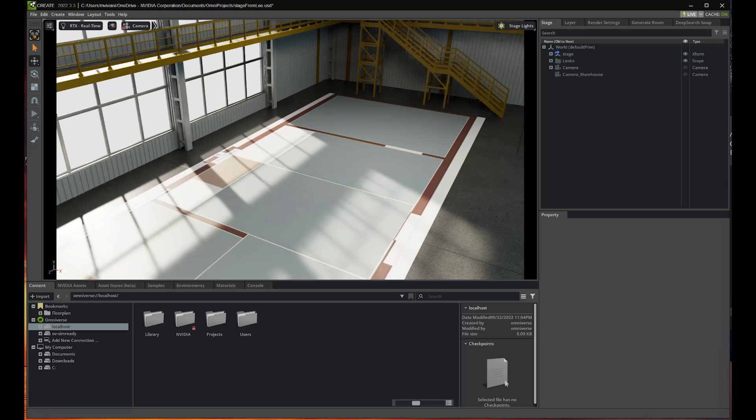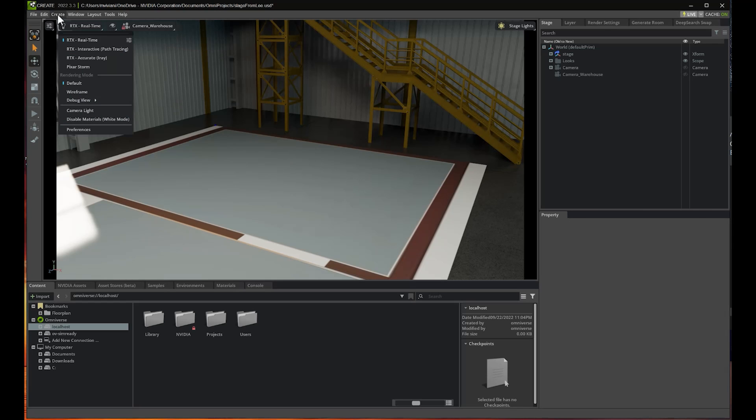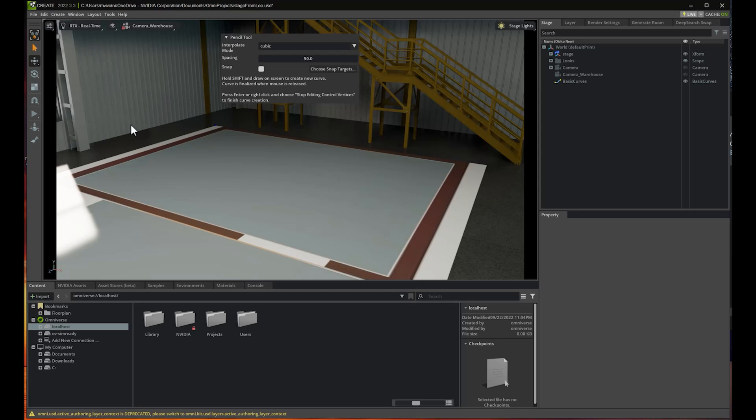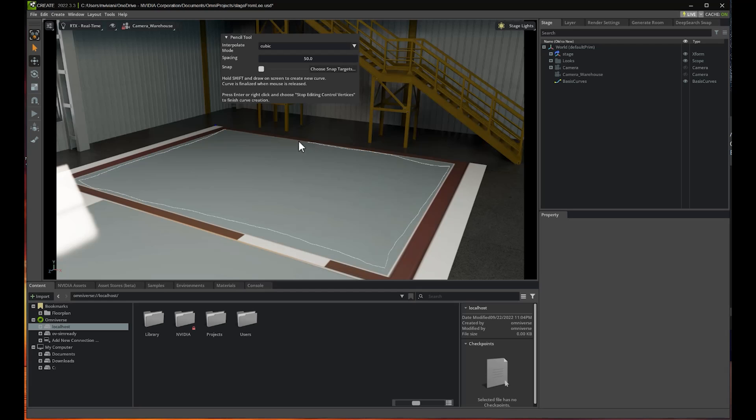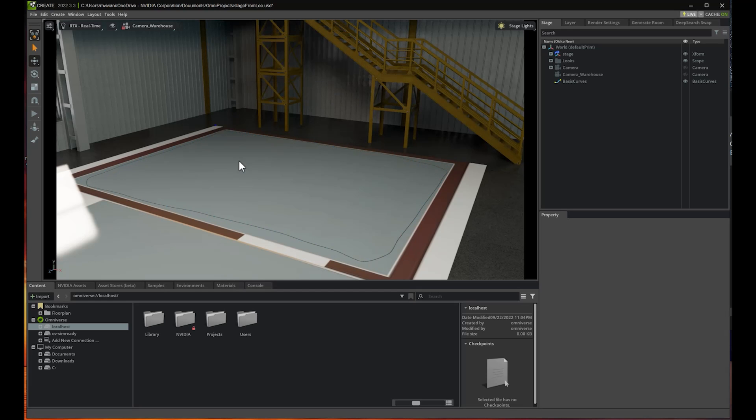So let's focus on the small warehouse. I want to drop some items in here. I'll create a new curve from Pencil and draw an area here. This area is where the items are going to be contained. I click Enter, and the area is created.